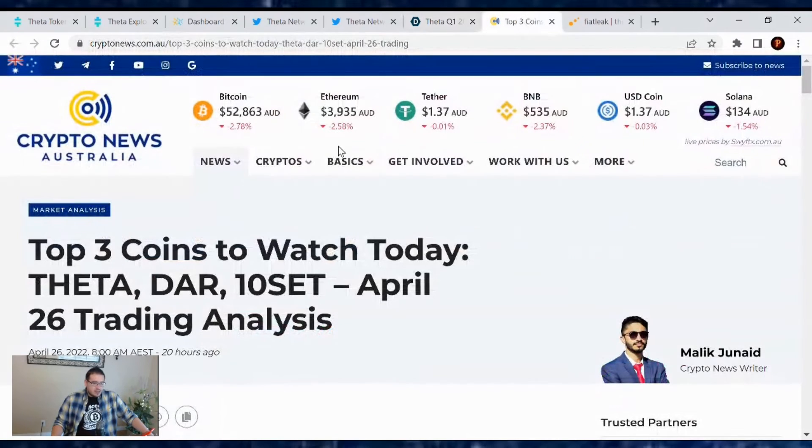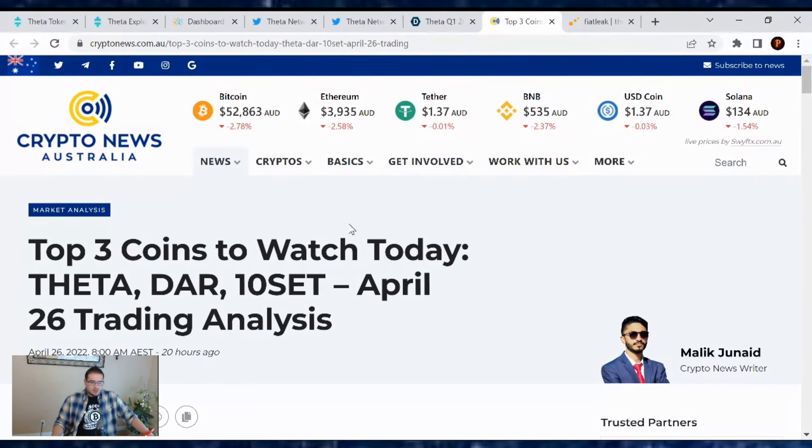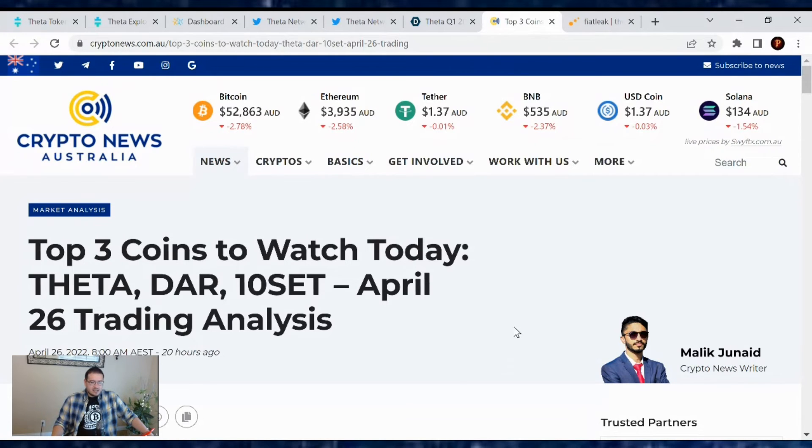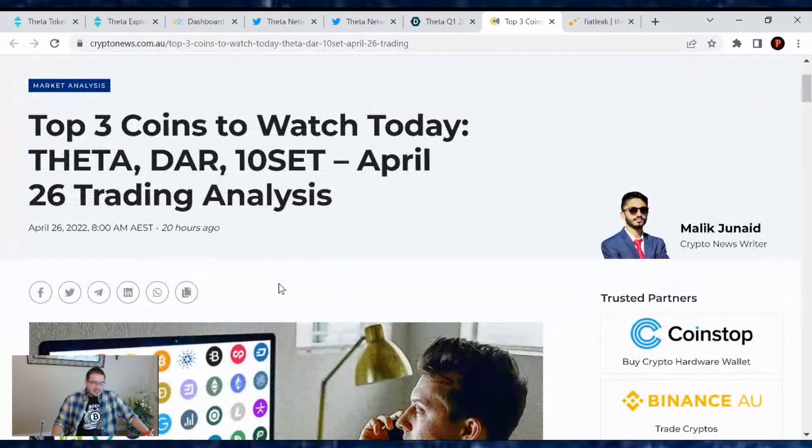And let's see, Theta also made it into an Australian, the AU article, Crypto News, the top three coins to watch today. Theta being one of them for April 26 trading analysis. So very cool that Theta is getting out there.